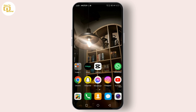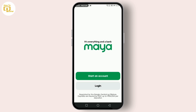Let's jump right into it. First things first, you'll need your mobile device with the PayMaya app installed. If you don't have the app yet, you can download it from the Google Play Store or the App Store. Once you've got the app installed, open it up and log in using your existing account credentials.